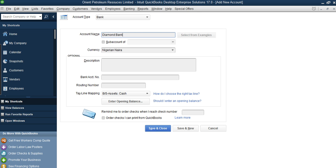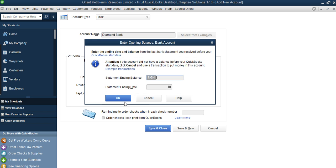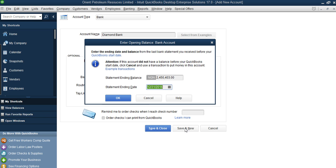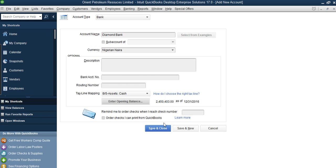This is the one in naira, so you can see the currency is in naira — we'll leave it. You will now see 'Enter Opening Balance'. The opening balance here is at the end of 2016, so the opening balance we have here is 2,450,403. The statement ending date will be 31st December 2016. You click OK, then you click Save and Close.